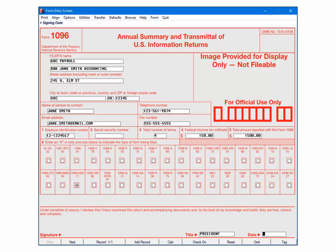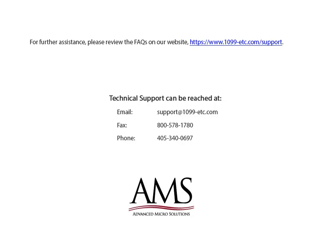For a list of amounts that do not transfer to the 1096 form, please review the 1096 instructions. It is the user's responsibility to verify that all totals have transferred to the 1096 form correctly.